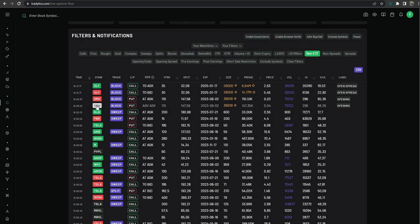Next up we have our white. White is puts above ask or calls below bid which is a bearish direction. Okay, so white or gray, whichever color you would like to call this, would be considered a bearish position.